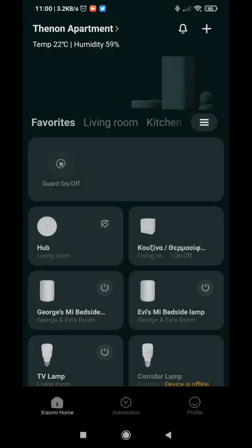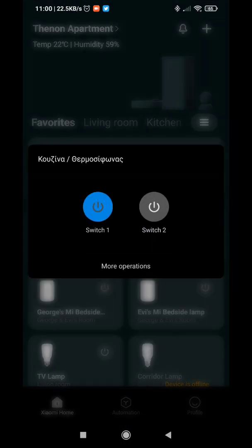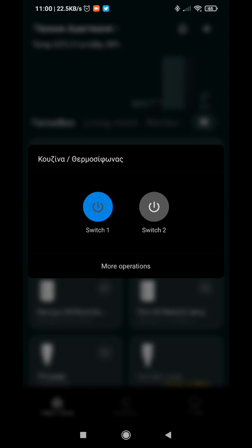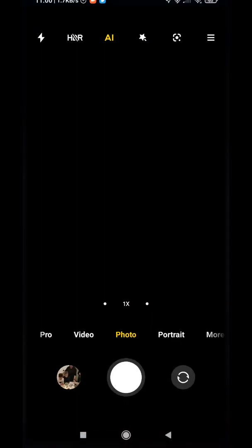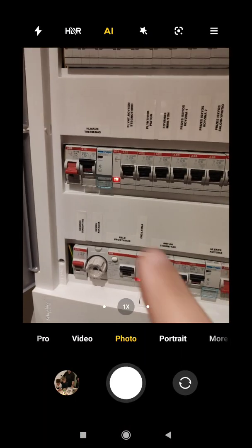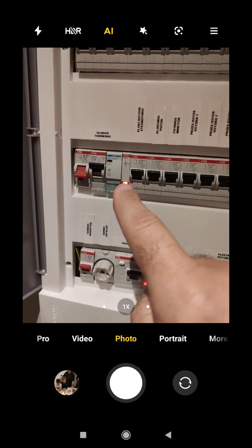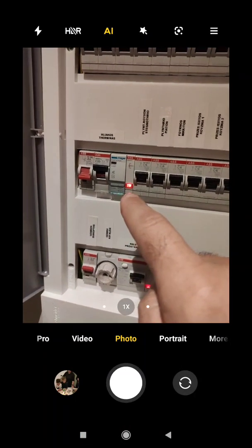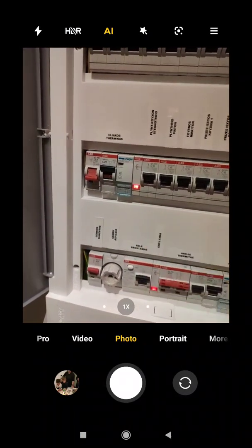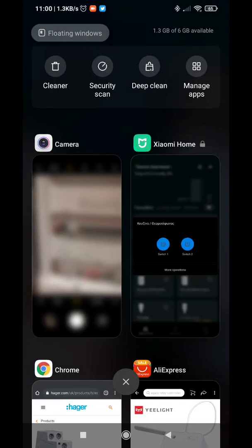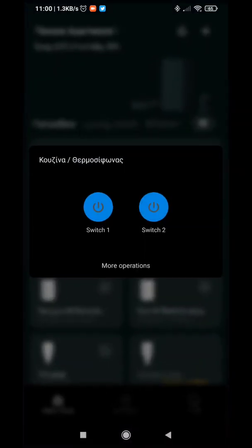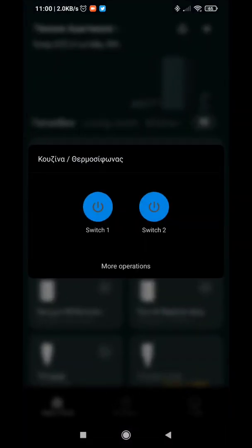When I go to the Xiaomi Home environment in my home and I press Switch 2, have a look - now it's switched on. I go back to Xiaomi Home and press Switch 2. You can hear the relay switching on and off, and here now it's off.